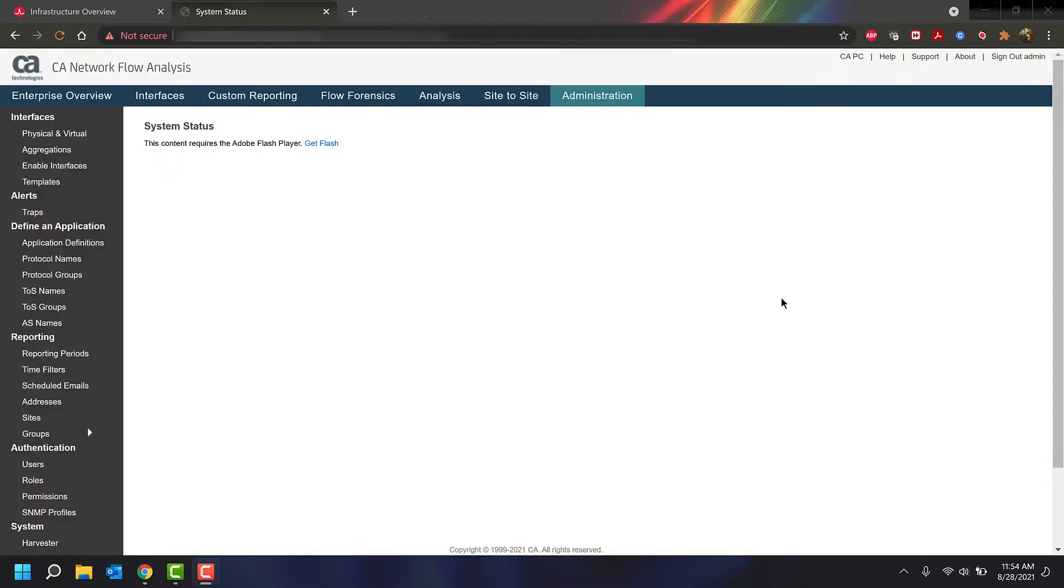If you're an NFA user, you noticed back in January 2021 that the Flash-based administration pages are no longer available in your browser. What the NFA team decided to do is build out these new NFA administration pages into the DX NetOps portal.